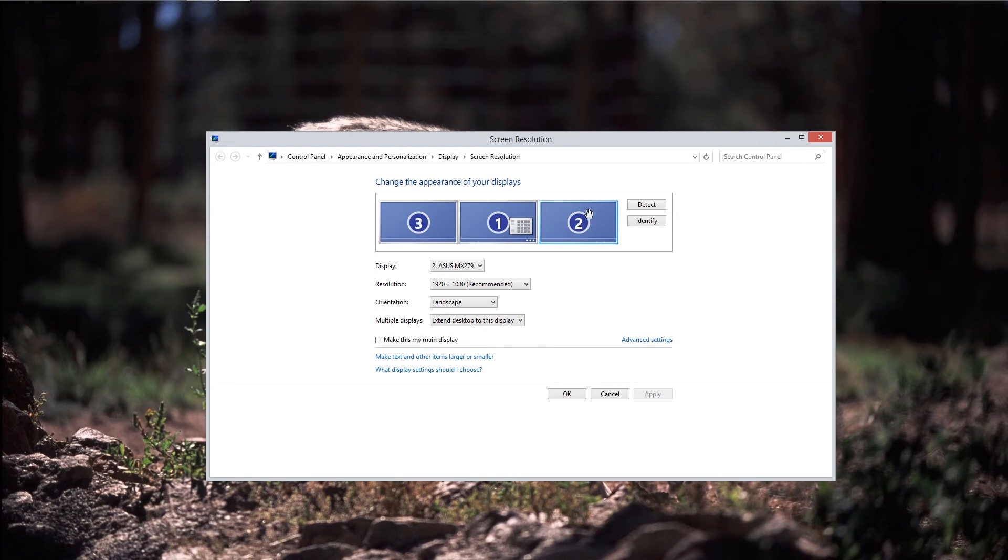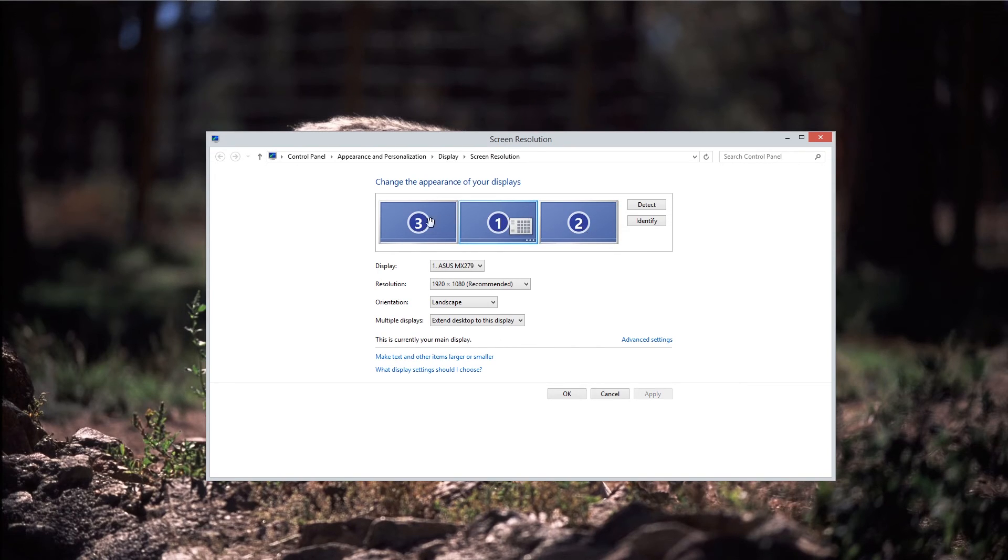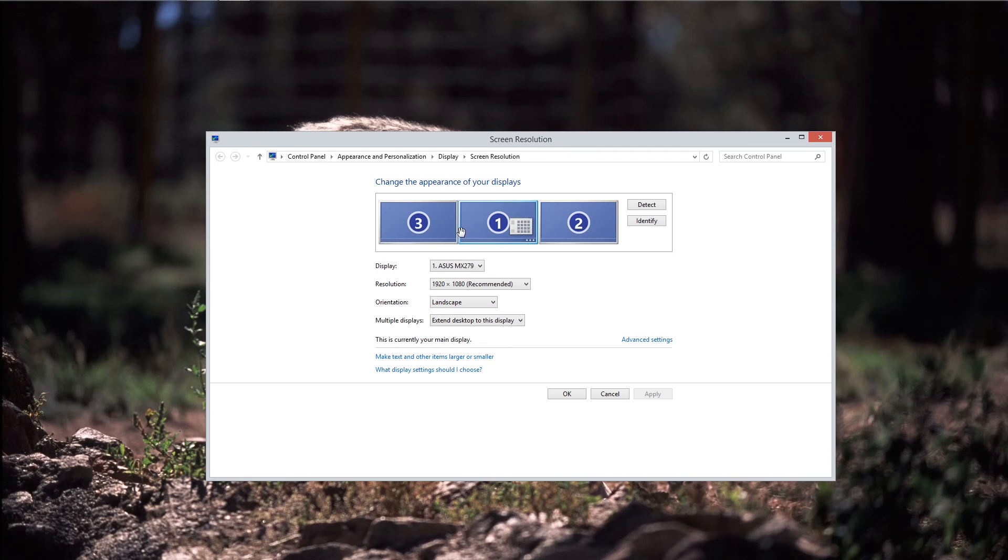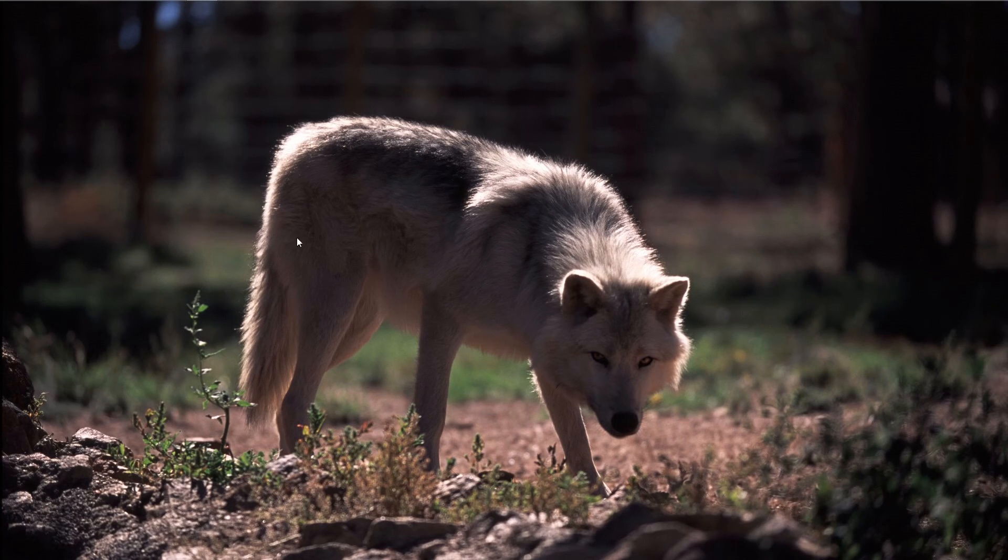Whichever monitor you want to make your main display, you just click on it, come over here, check this little box here, make this my main display. Mine is the middle there. Once you got that all set up, click OK, and all three of your monitors should be up and going.